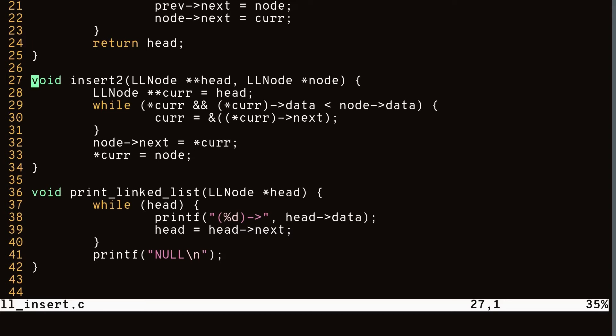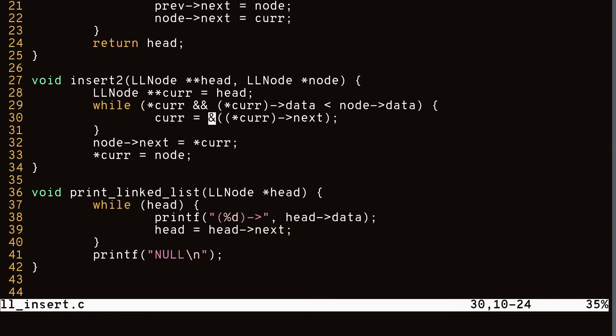The function takes in a double pointer to head, so we can directly modify the value of head and no longer need a return value. In the body we have a double pointer cur equals head. We also no longer need a previous variable, because double pointers basically act as two variables. We have a similar while loop to our single pointer implementation where we iterate through the linked list until we find the right spot, except this time we set cur to the address of the previous node's next field. By dereferencing cur we can modify that next field. Finally we set node->next to *cur and *cur equals to node.